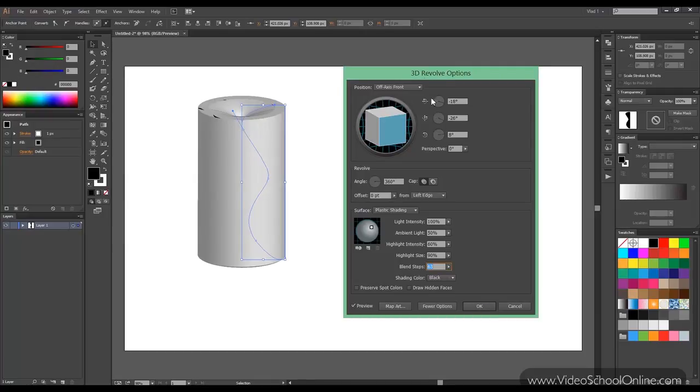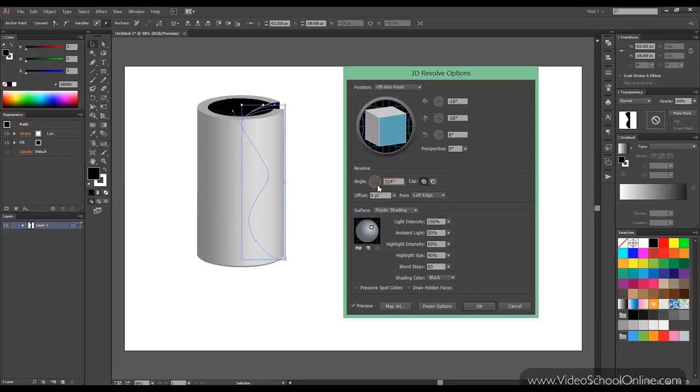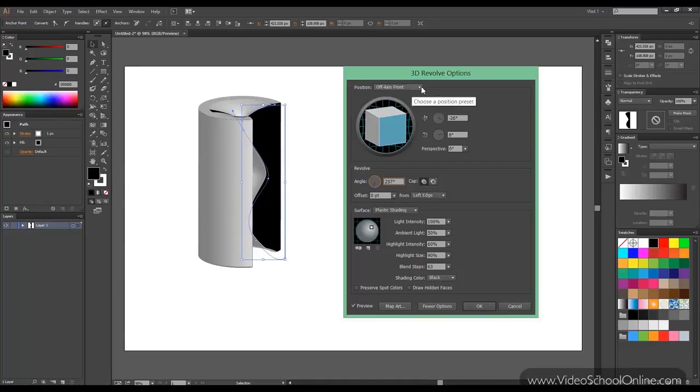Again you can change, you can adjust the angle, or maybe make half shape. It would help if the color wasn't black for the shape, but that doesn't matter right now. Again you can map the artwork and change a couple of other settings.